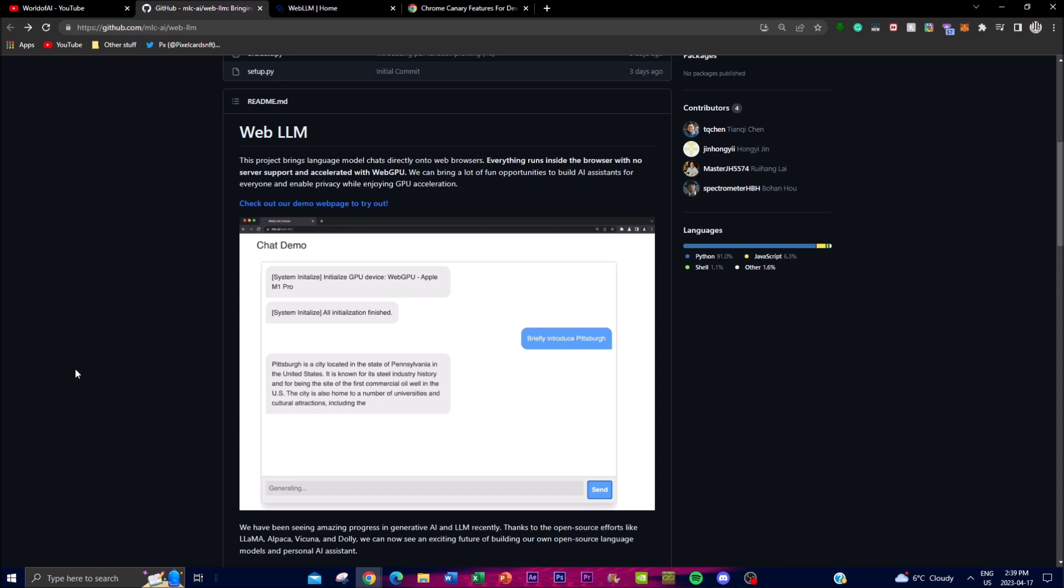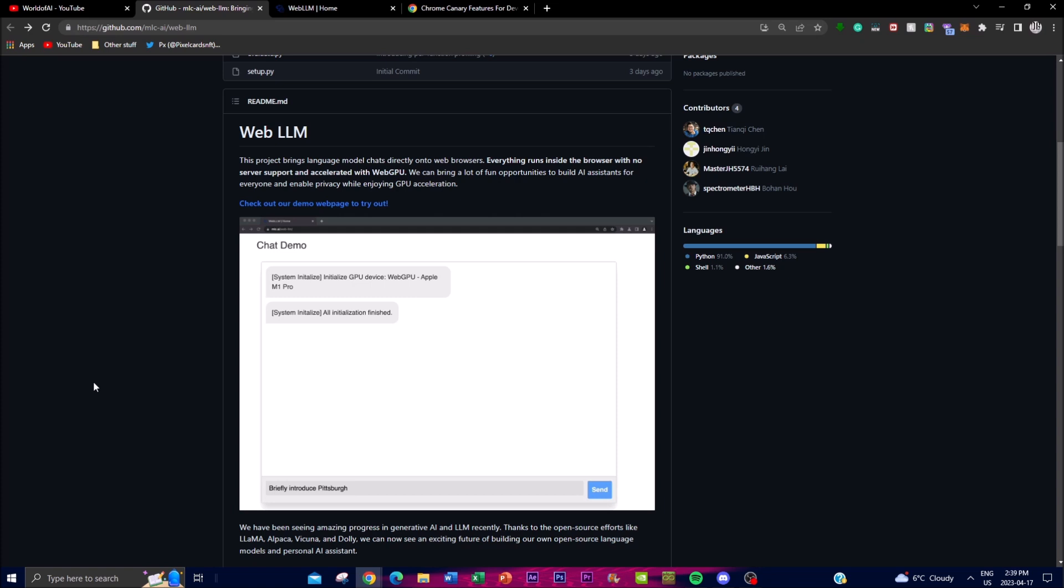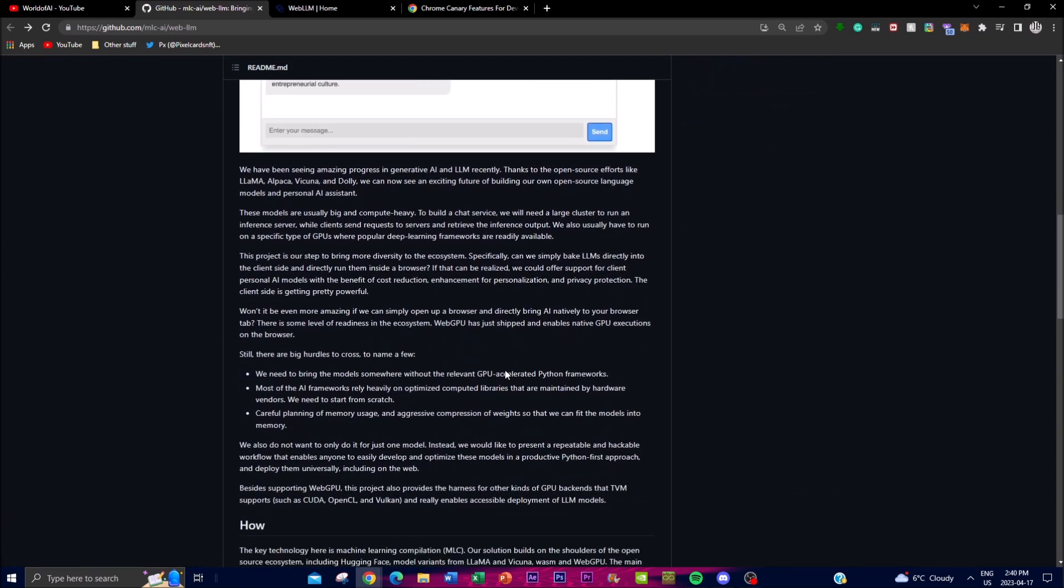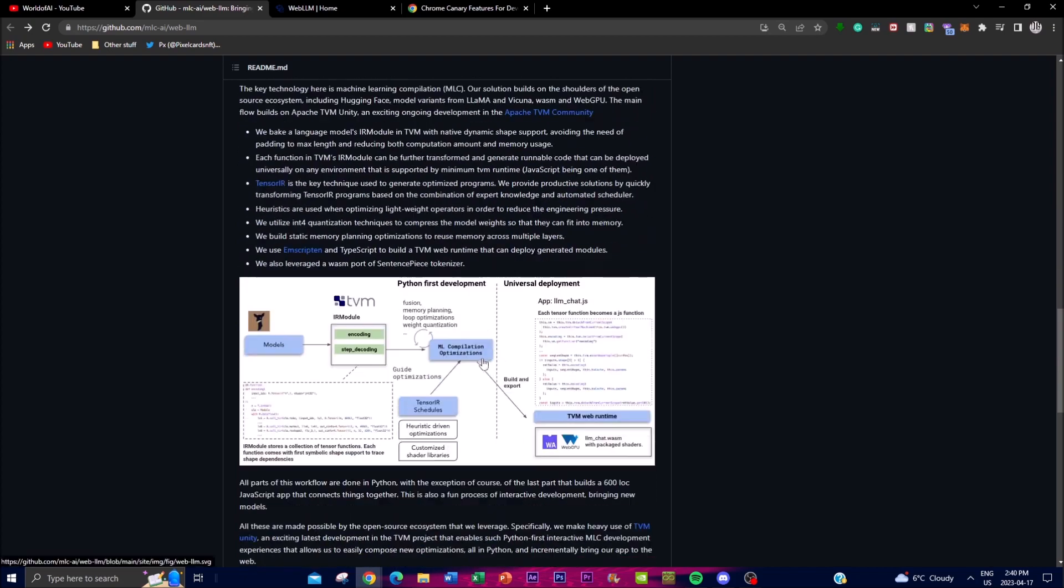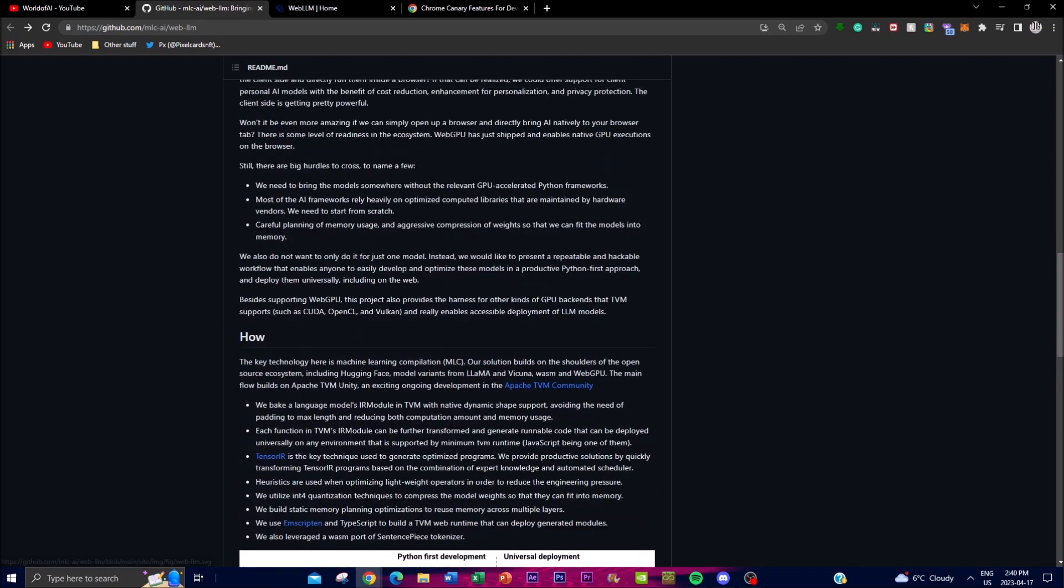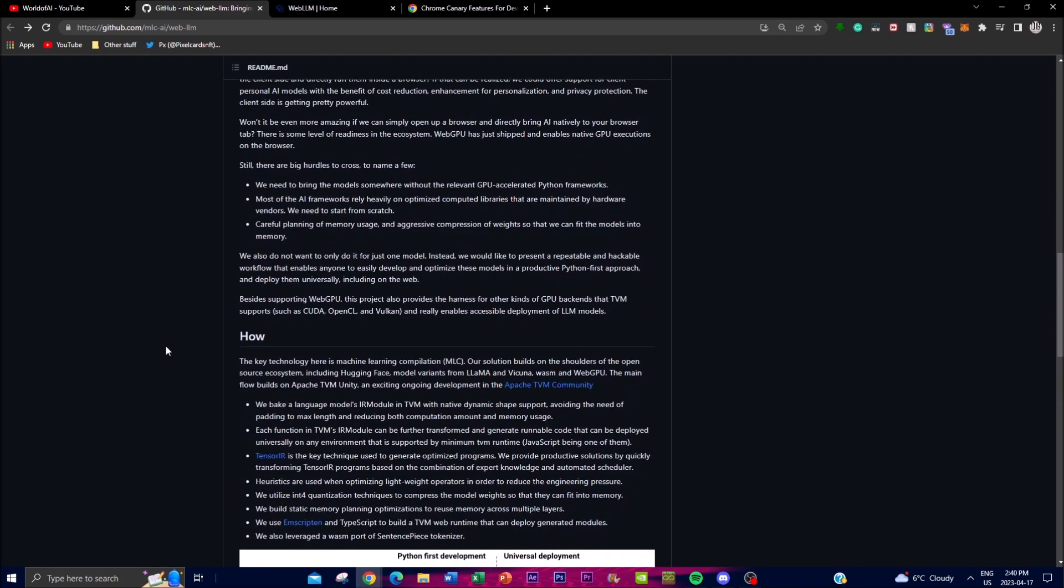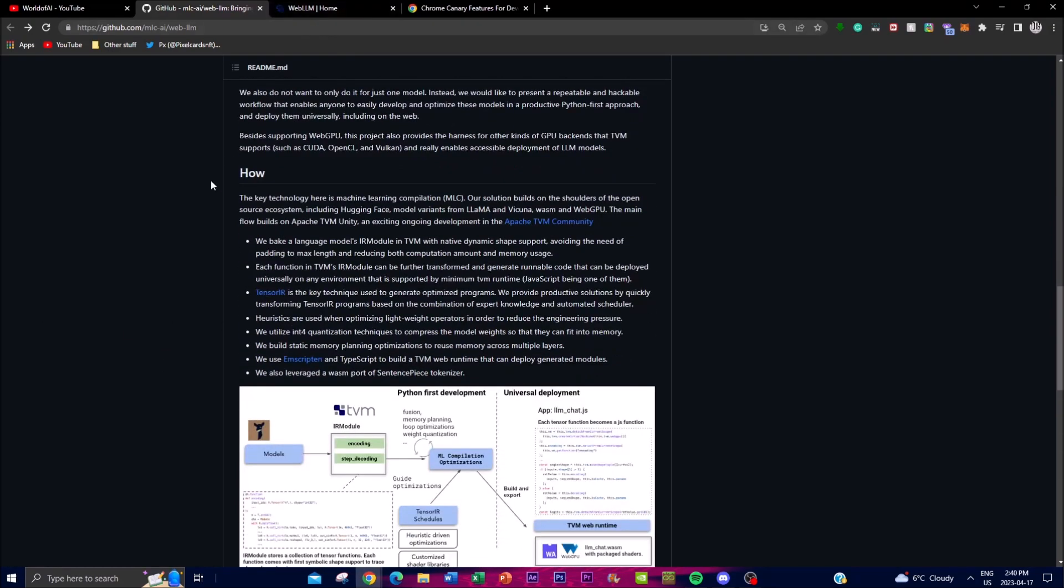Now the goal is to offer a more diverse option to build personal AI assistants with cost reductions, as well as enhanced personalization and also protecting your privacy with any data sets that are out there. Now what I'll be explaining is how it works and how you can actually install it, as well as showing you how to actually run it on your computer.